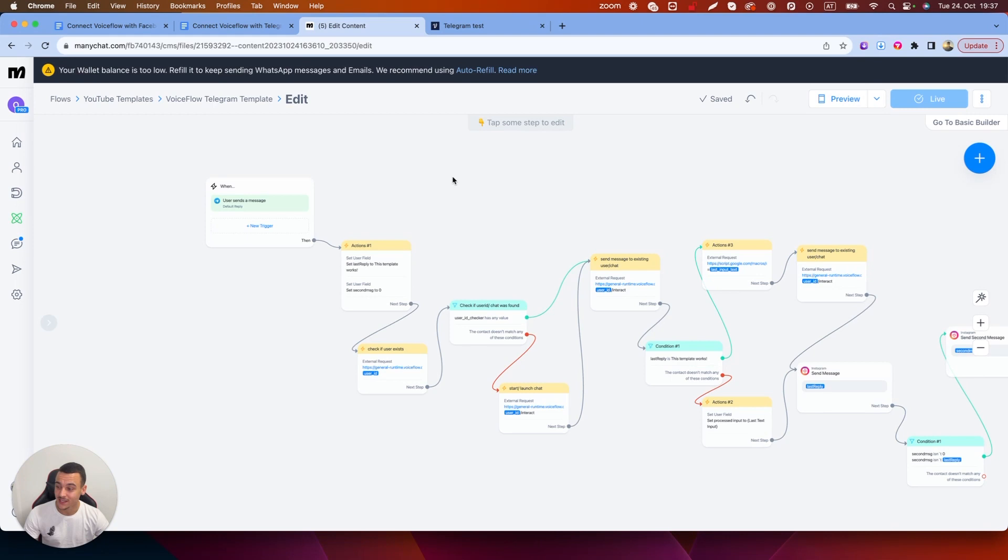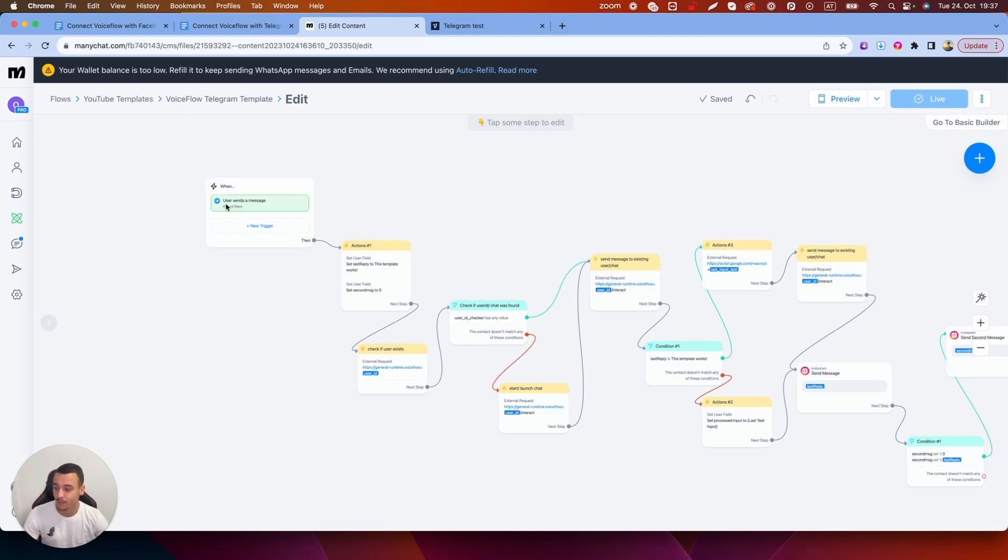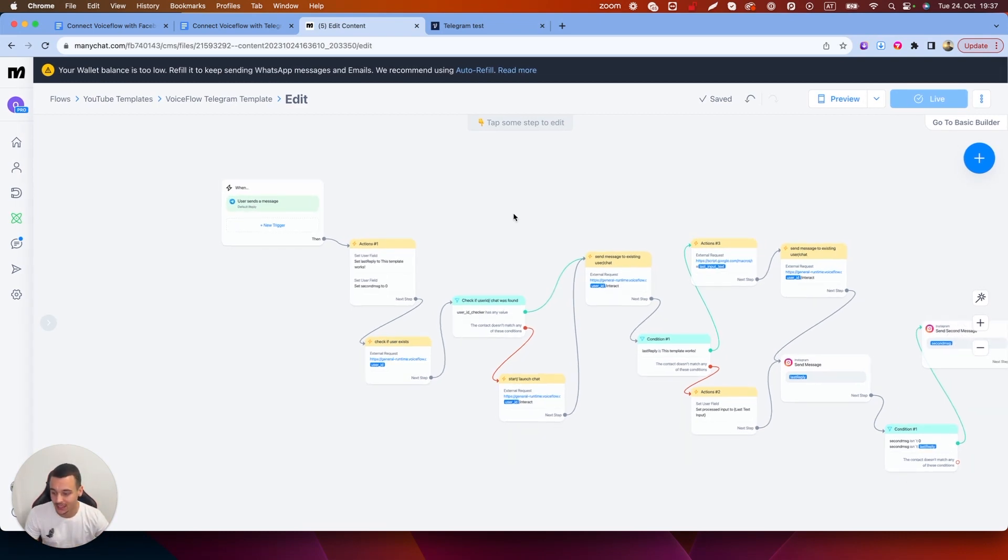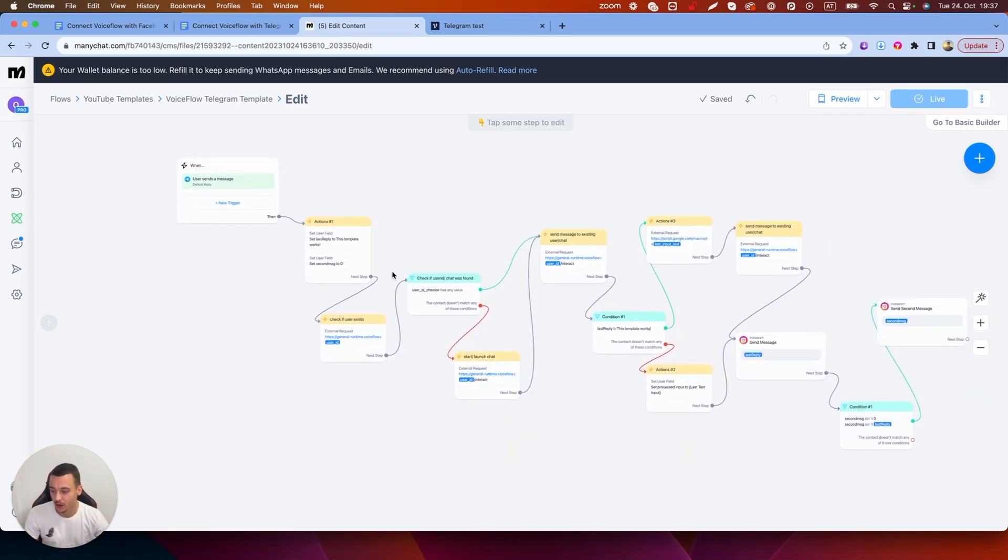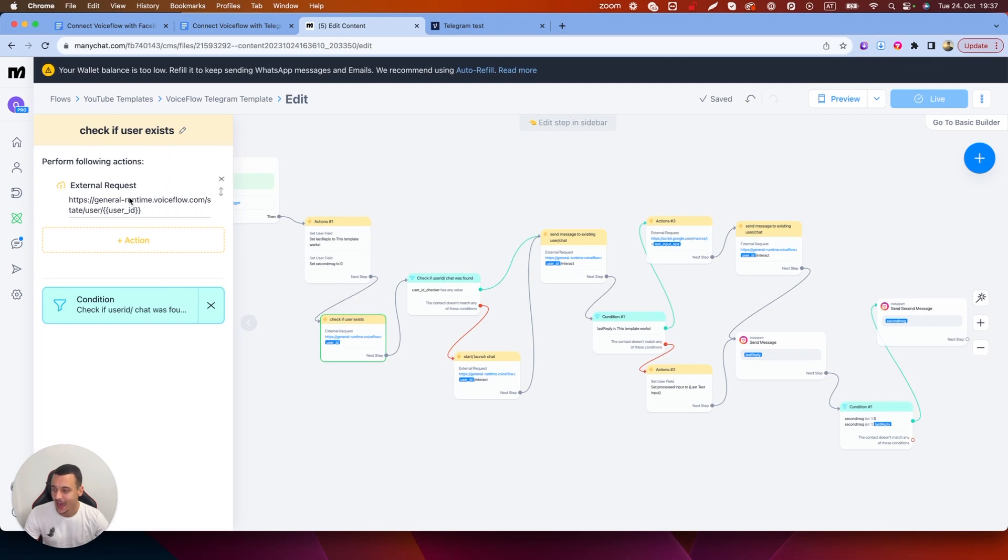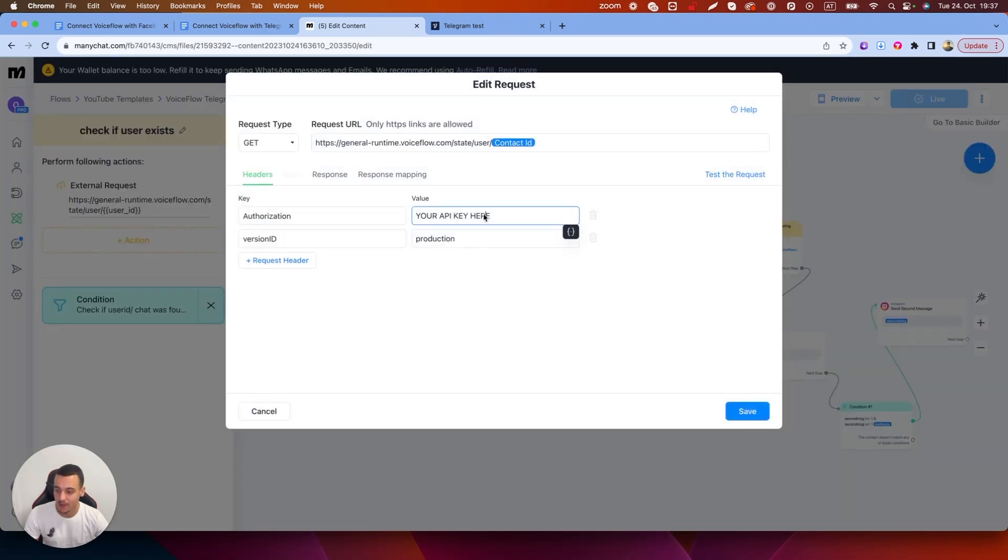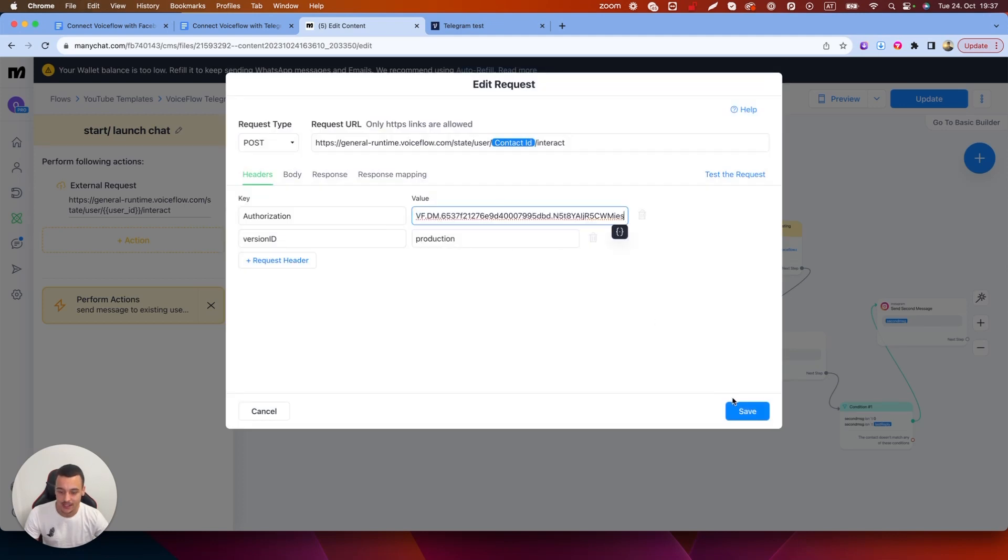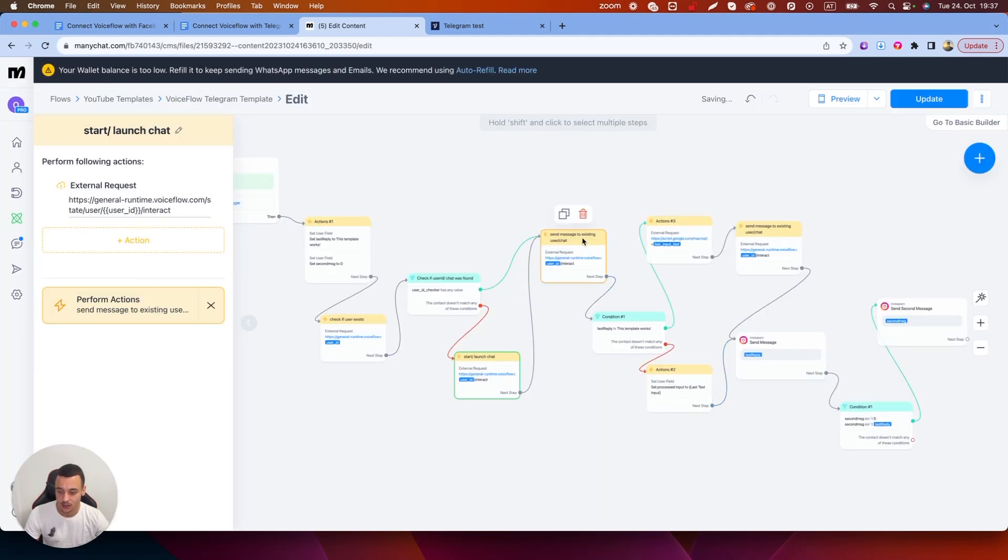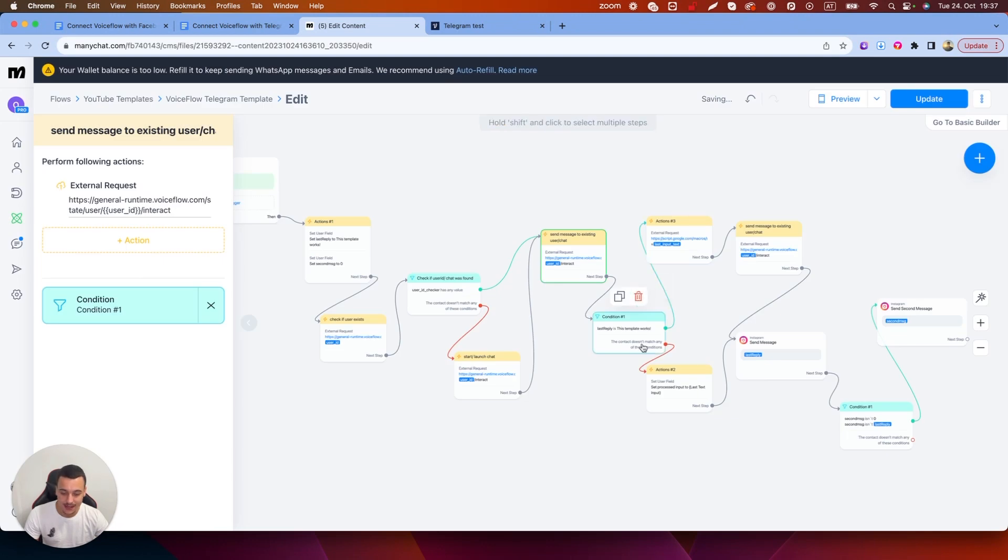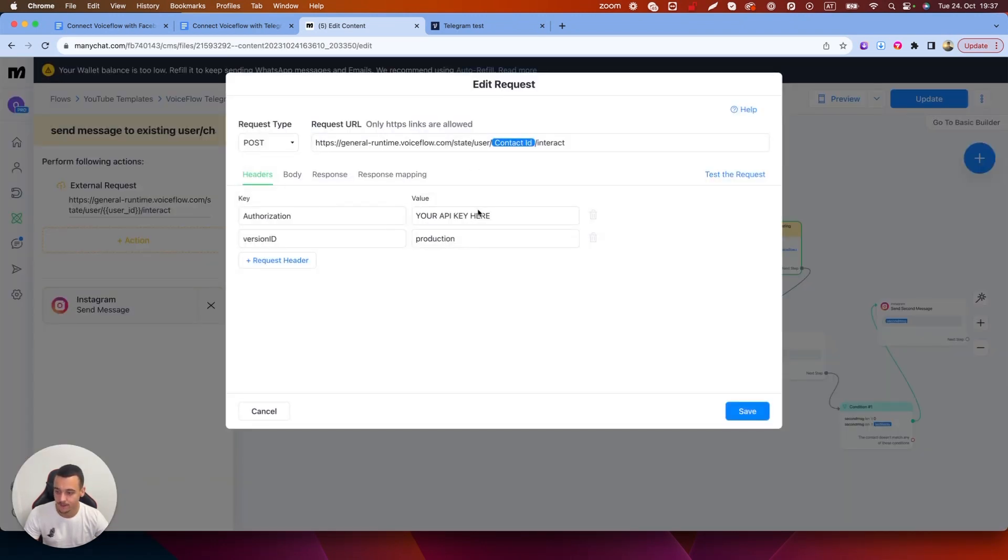So inside of ManyChat this is the template that you're going to have, the voice flow Telegram template. I've set it up in a way where it's set for a default reply where any time a user sends a message it's going to trigger the voice flow flow. Now what we're going to do inside of here is very simple. We've just copied the API key outside of voice flow. We are going to go through all of these external requests and paste in the API keys everywhere where it says API key here. So you're just going to go through all of these steps, paste in the API key and then it should work just fine.